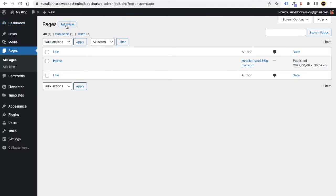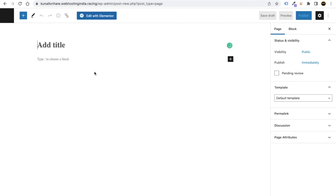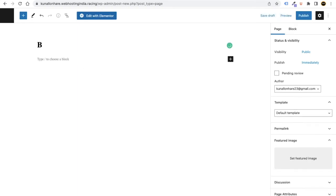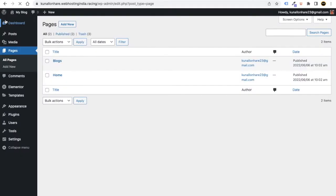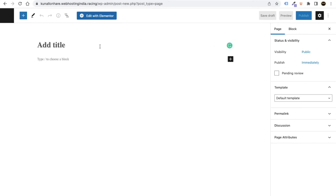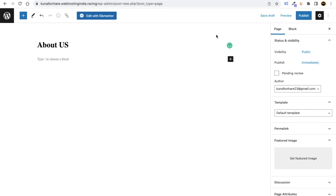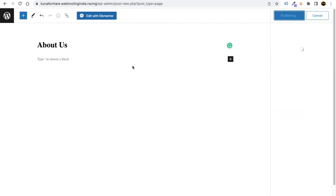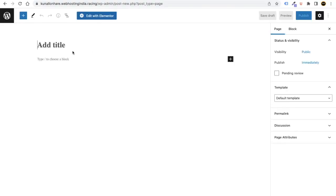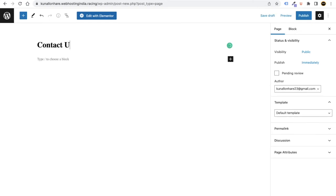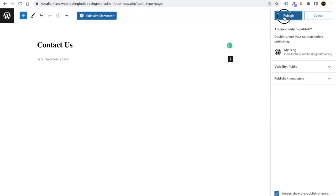Go back to the WordPress dashboard and click Add New again. Similarly add a page called 'Blogs' — you don't need to do anything else here, just click Publish. Then go back and add 'About Us,' set the template to Elementor Full Width, and publish. Finally add one last page, 'Contact Us,' set template to Elementor Full Width, and publish.